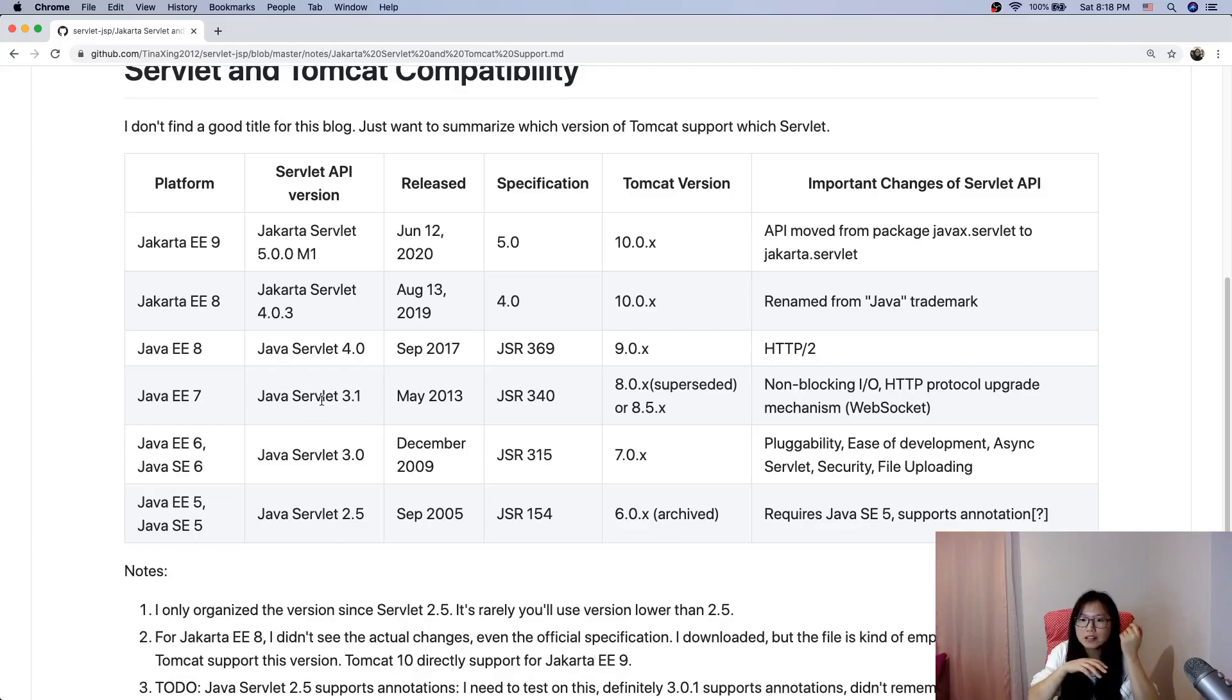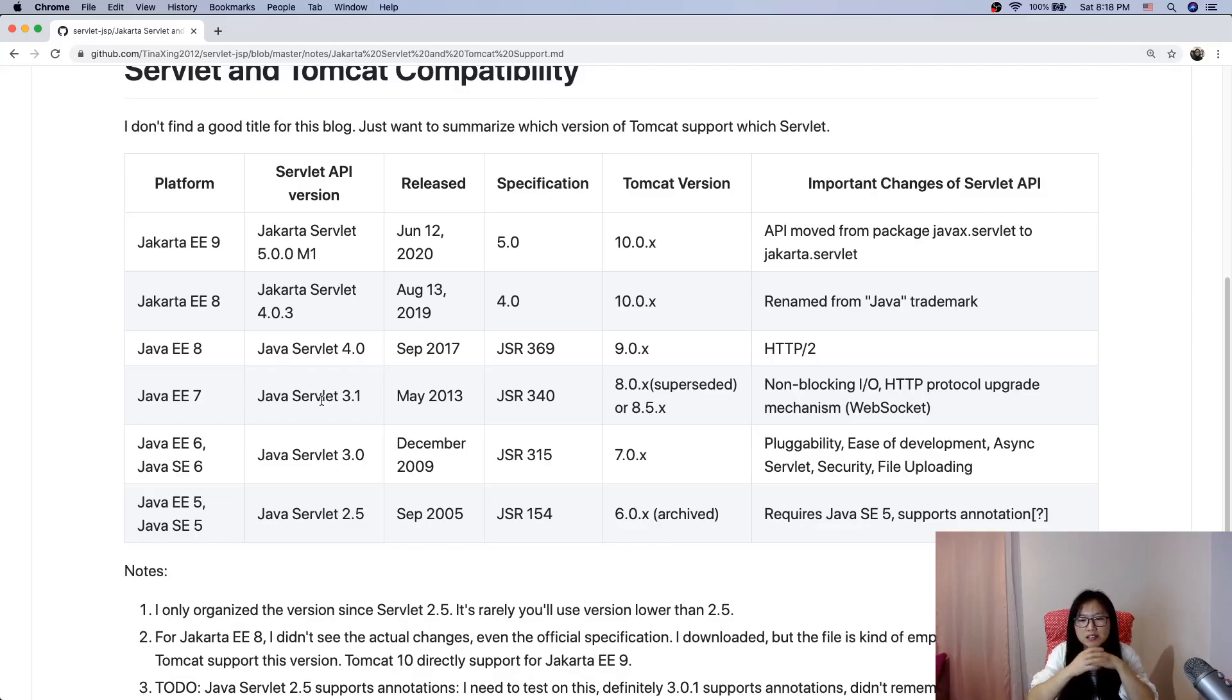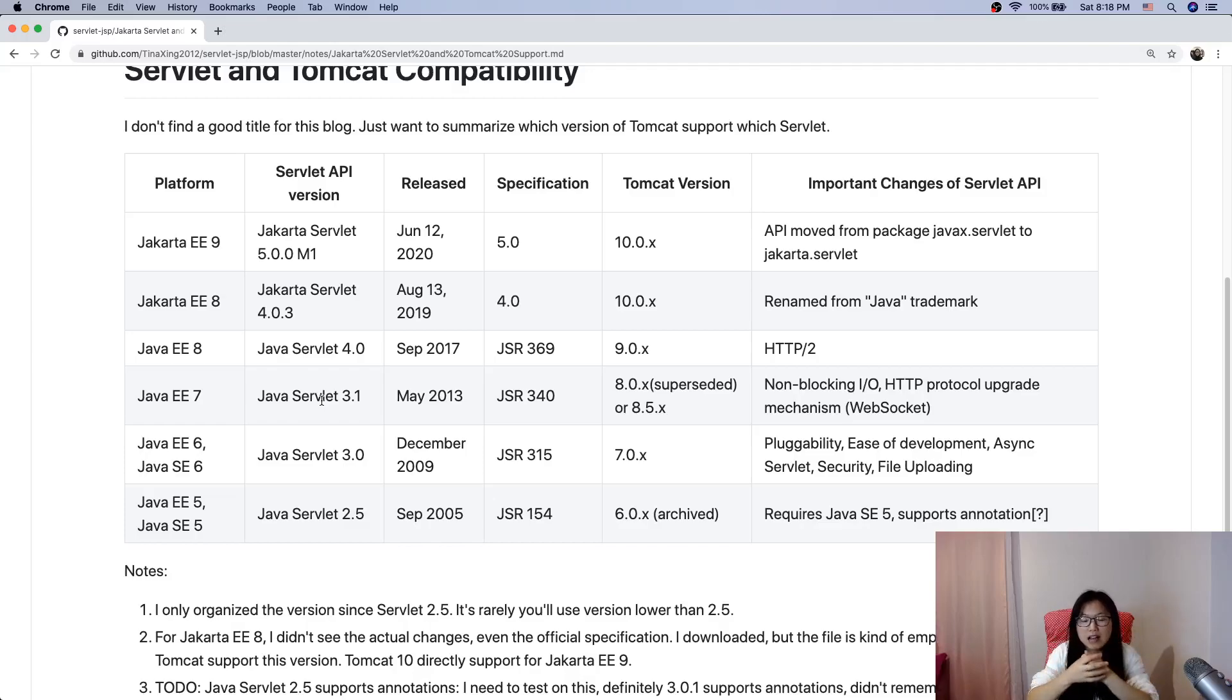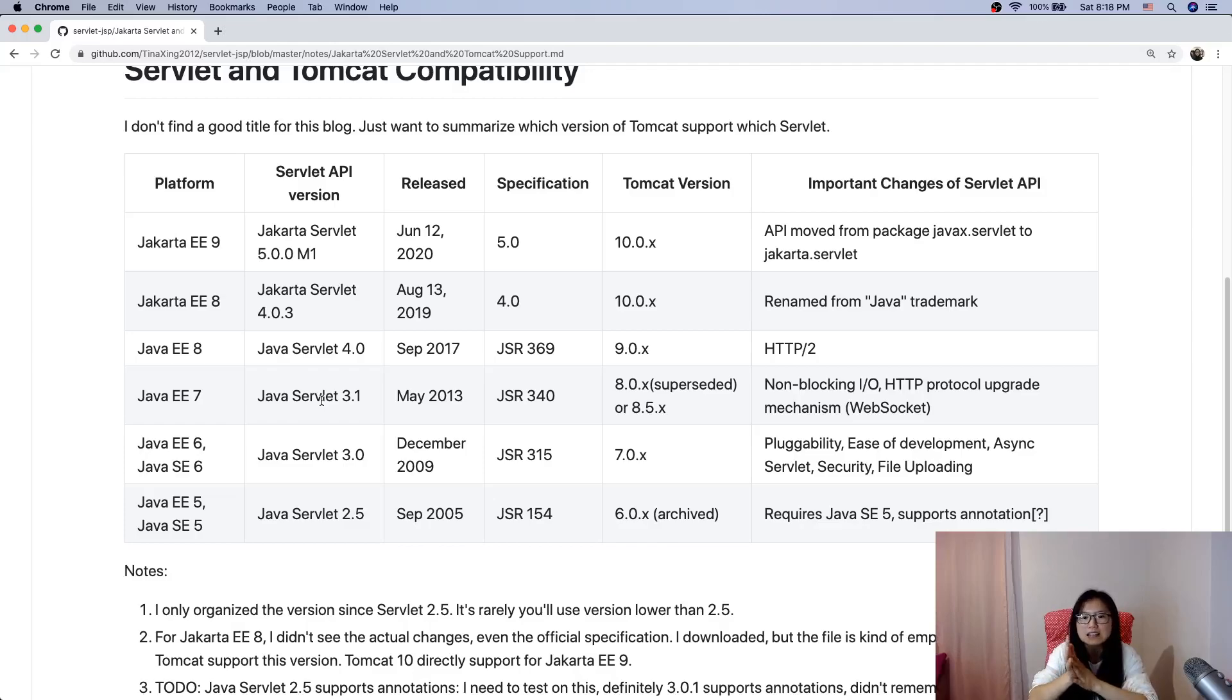I'll use socket to show you how to create a container, a simple HTTP server, and mimic how Tomcat initializes the servlet and calls the service, doGet, doPost methods.